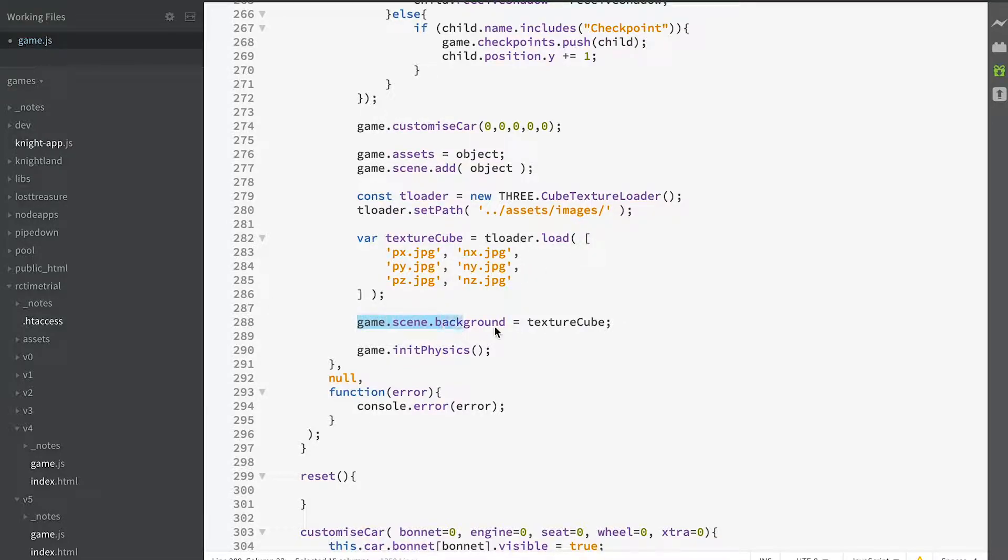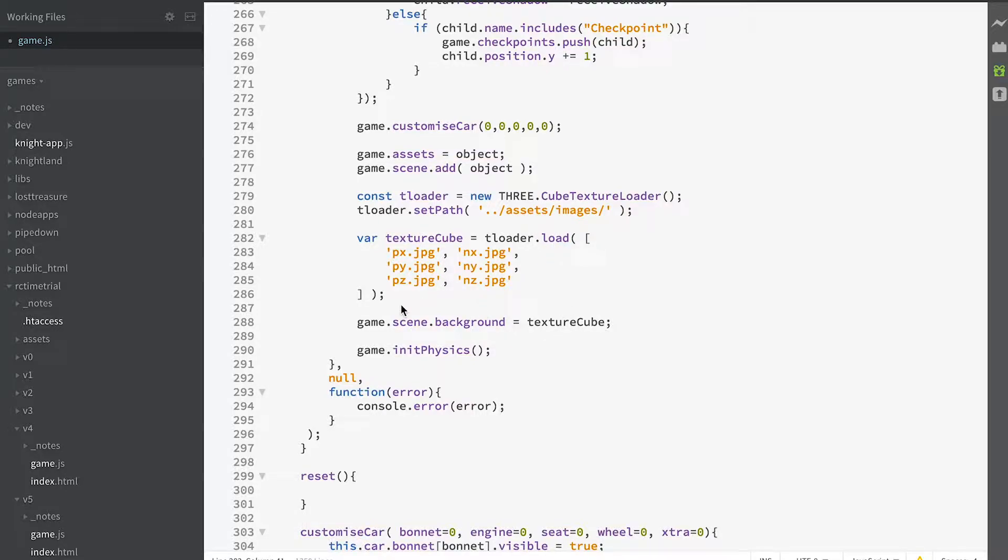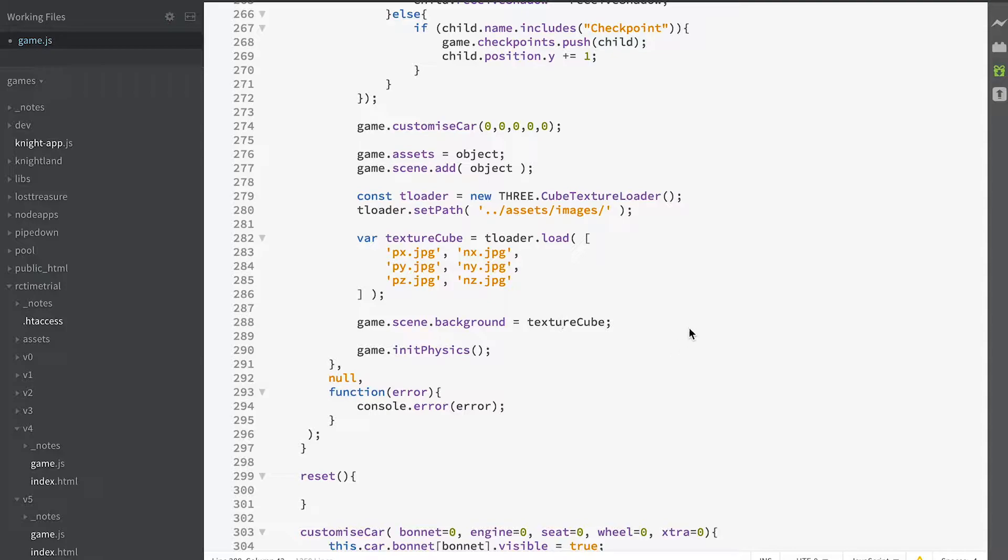And then we apply that to our scene background. That'll go ahead and load it in the background and once it's loaded the background for our scene will become this skybox. Very simple to do. Very effective.